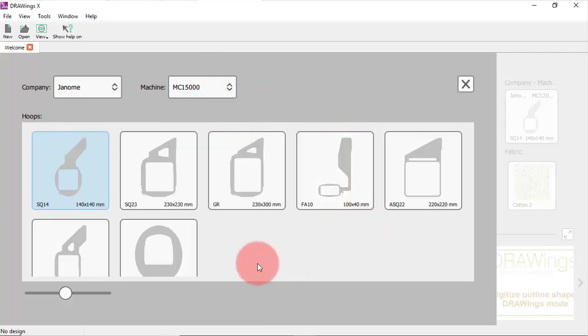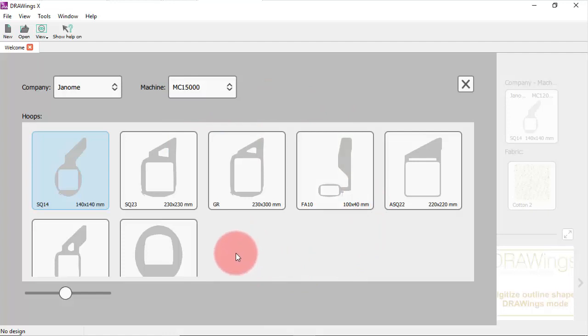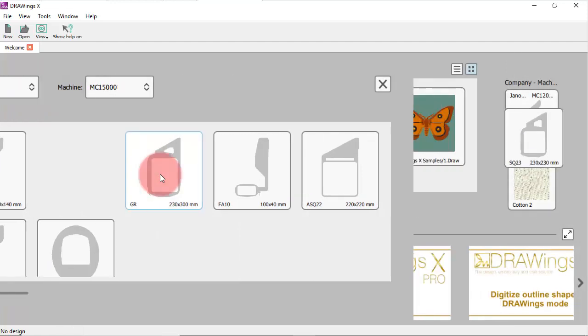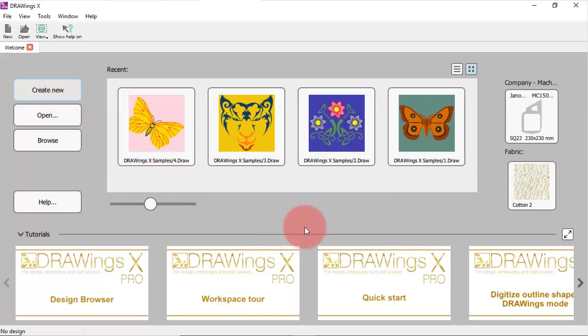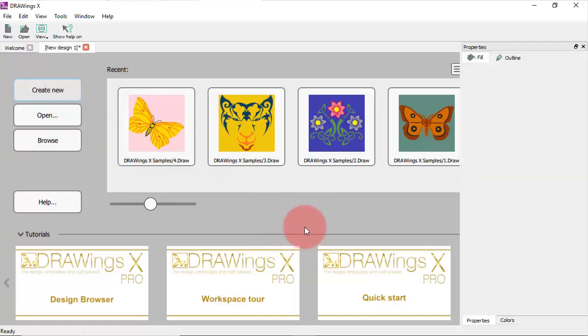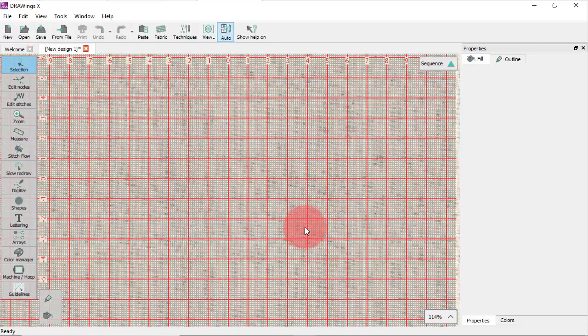In the hoops area you can see the hoops that are available for this model and you can select the default hoop by clicking on its icon. The hoop you have selected is now the default hoop and it will be added in any design you create.